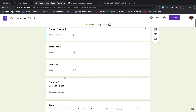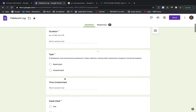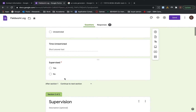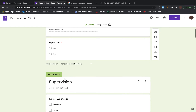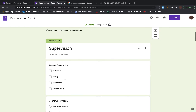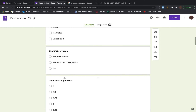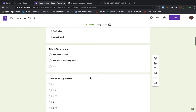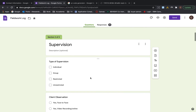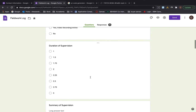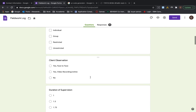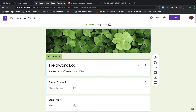You're going to put the date, start time, end time, and duration. This is mine but you can modify yours with all the information that you want.